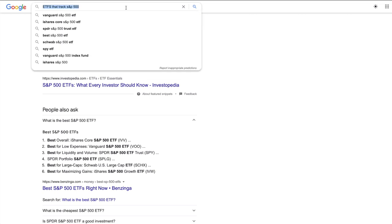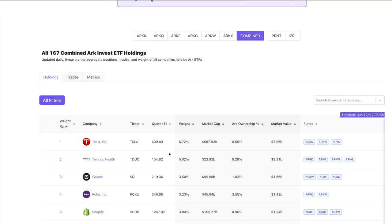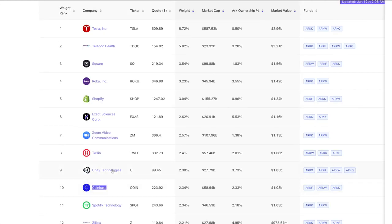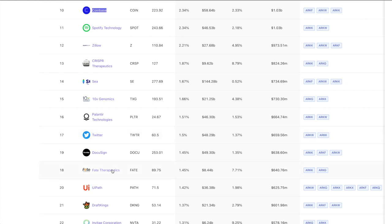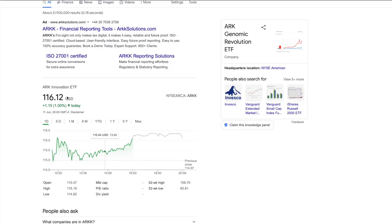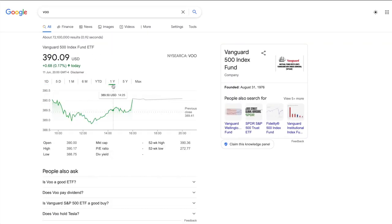If you want to know what holdings an ETF has, do a simple Google search — it'll tell you the companies they hold. ARK is more focused on growth and speculative plays that might not work out, but they have huge growth potential. They invest in newer, innovative companies. Looking at the ARK ETF chart, it grows pretty fast but hasn't been around as long as S&P 500 ETFs. In one year, the ARK ETF gave 86% returns — you nearly doubled your money — while VU, which tracks the S&P 500, gave back 40%.